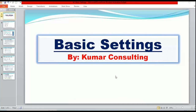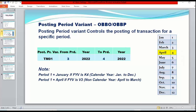Hello guys, welcome back. So here we are in basic settings. Now in basic settings there are multiple things to discuss, but the very first topic is posting period variant. So what is the use of posting period variant - I have explained this even in the previous session. Certain controls I have explained. When we do any sort of configuration, first of all you need to know what is the exact use of it, and then we'll have to do that configuration. So creating this posting period variant is a matter of just one minute.